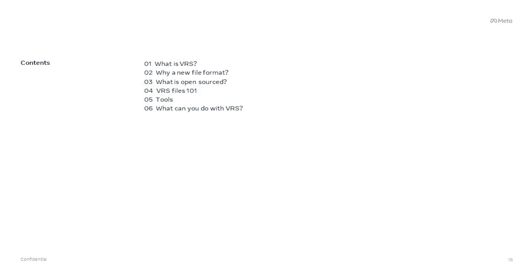Hello. My name is George Beranger. I'm a software engineer at Meta. I'm the main author and maintainer of the VRS open source project. Today I'm going to tell you what is VRS — you've heard that term used earlier in the presentation — why we need a new file format, what is open source, how VRS files look inside, what tooling we provide, and what you can do with VRS files outside of Project ARIA.